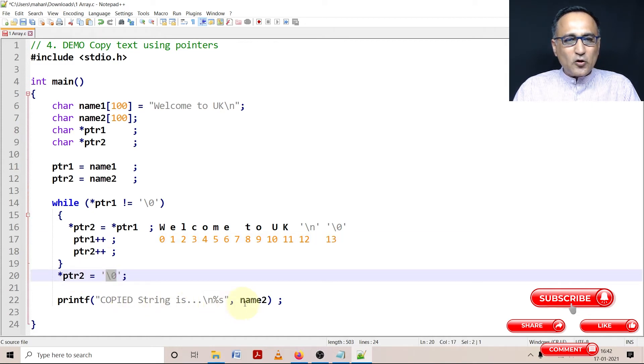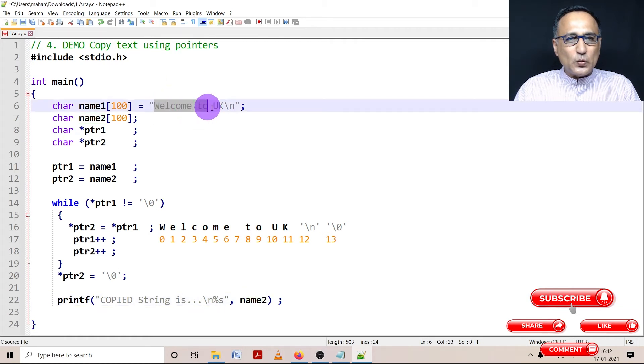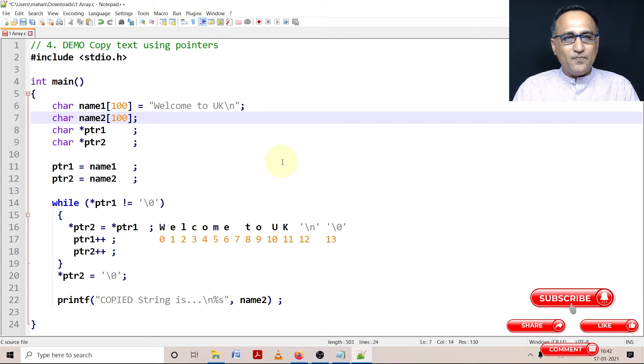Now if you print copied string which is going to be copied in name2 you are going to get the message welcome to uk also in name2.